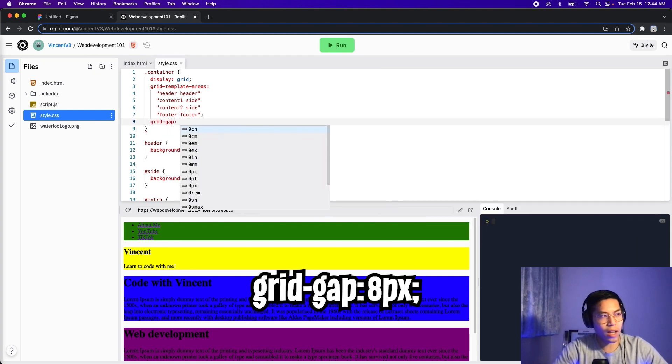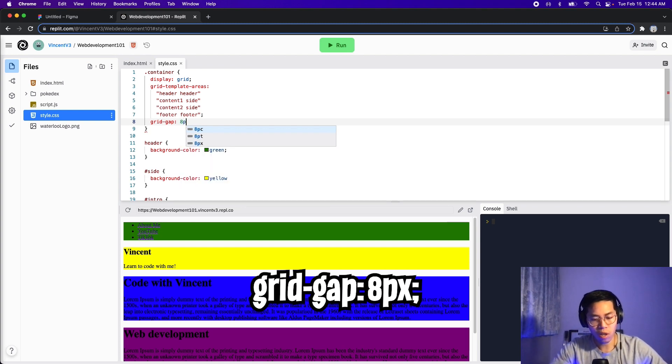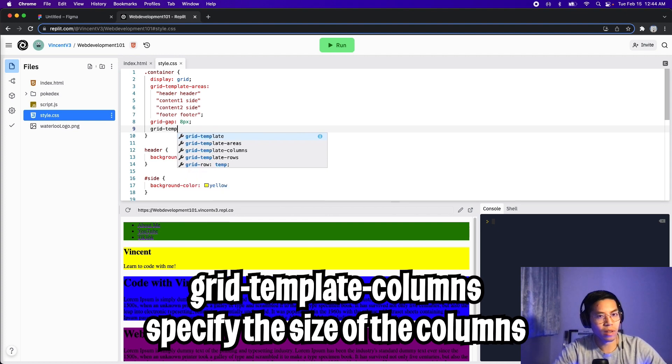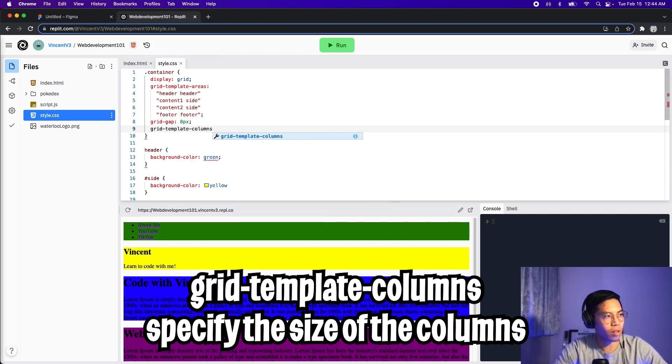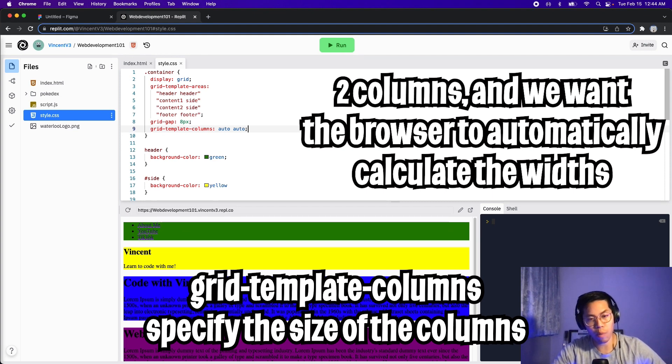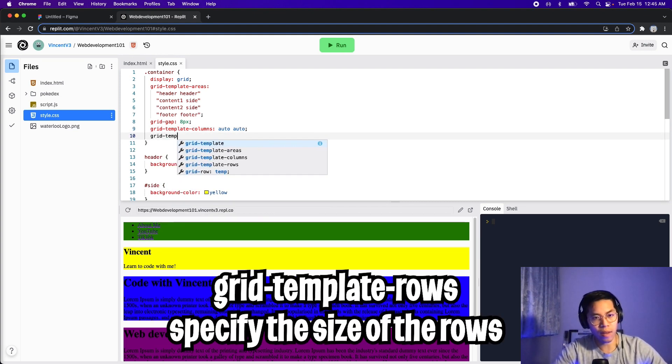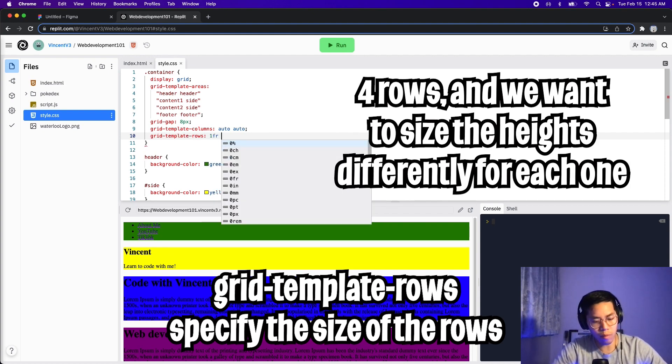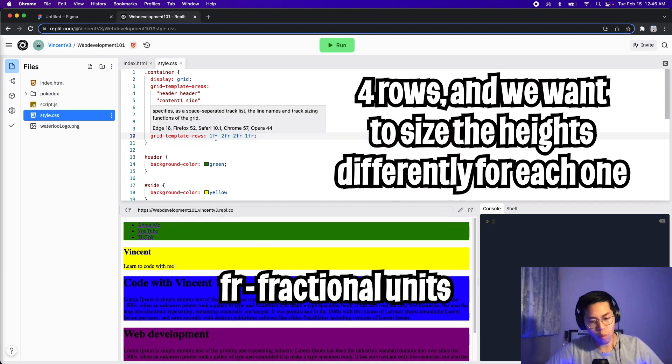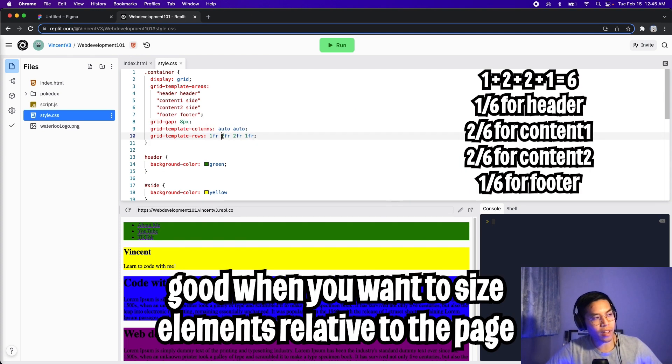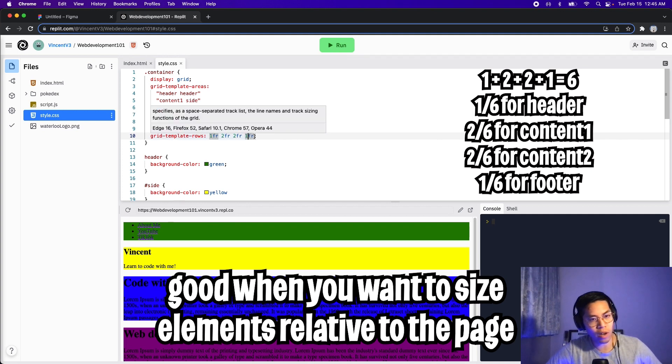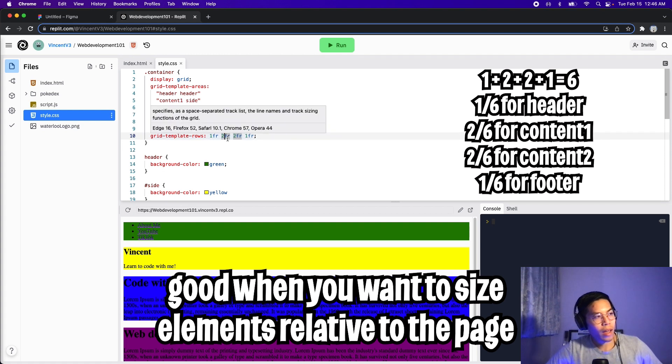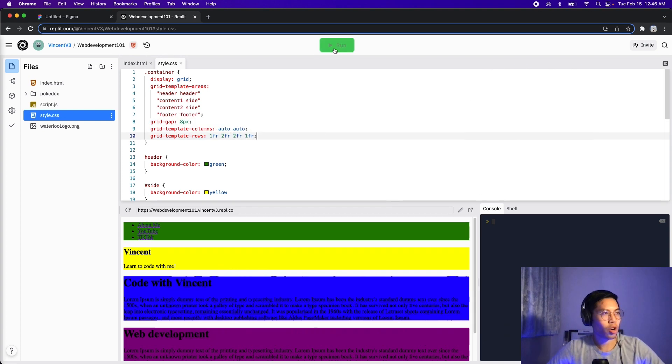Next type grid-gap. And this will determine how much spacing there is between each section. So let's put eight pixels for now, and then close it and type grid-template-columns. And here we can say auto auto, because we have two columns, and we want them to automatically size themselves, and then hit enter. And now type grid-template-rows. And for this type 1fr, 2fr, 2fr, and 1fr. Where basically fr stands for a fractional unit. And if you add one plus two plus two plus one, you're going to get six. So all this is saying is that the header will take up one sixth of the page. And the content of the page will take up four sixth of the page. And also the footer will only take up one sixth of the page.